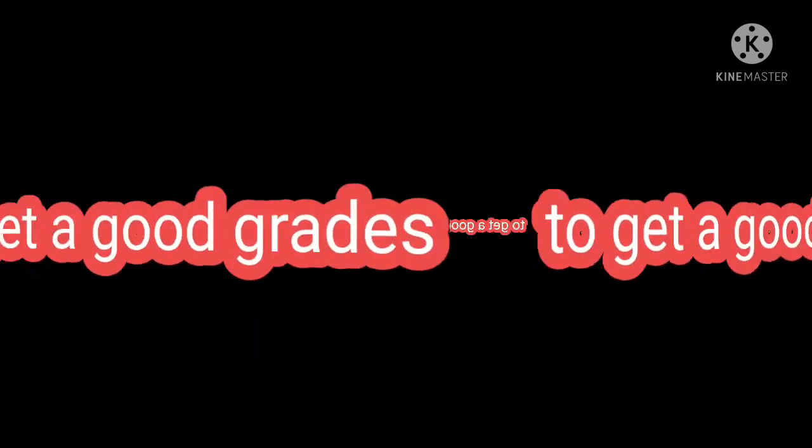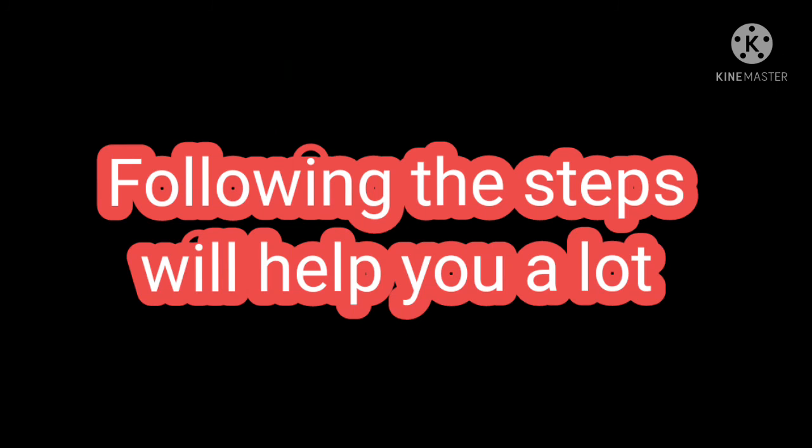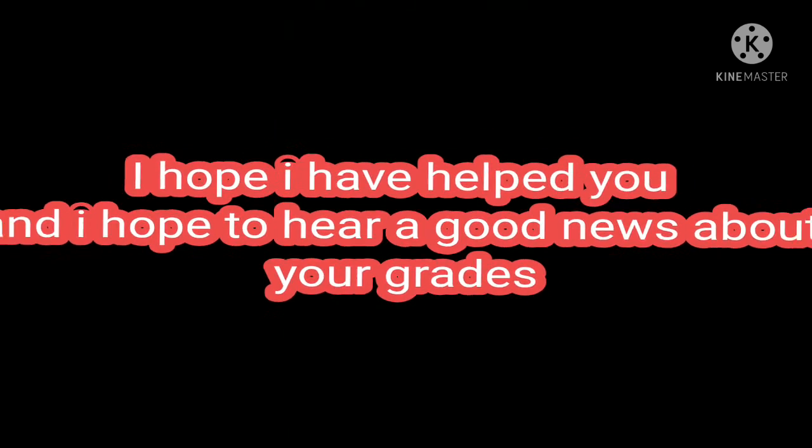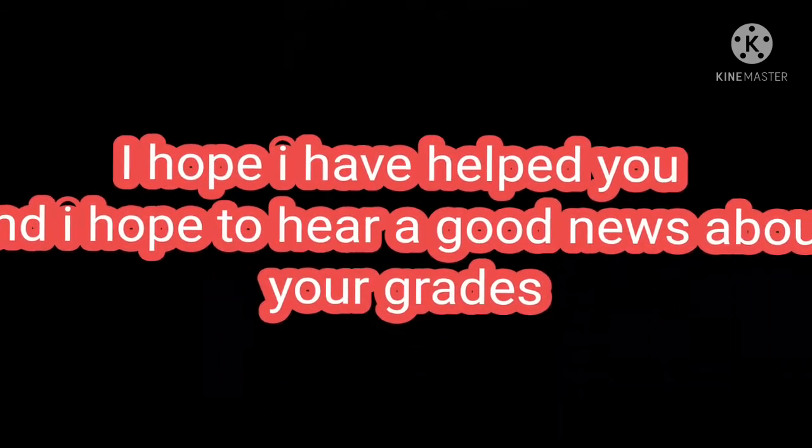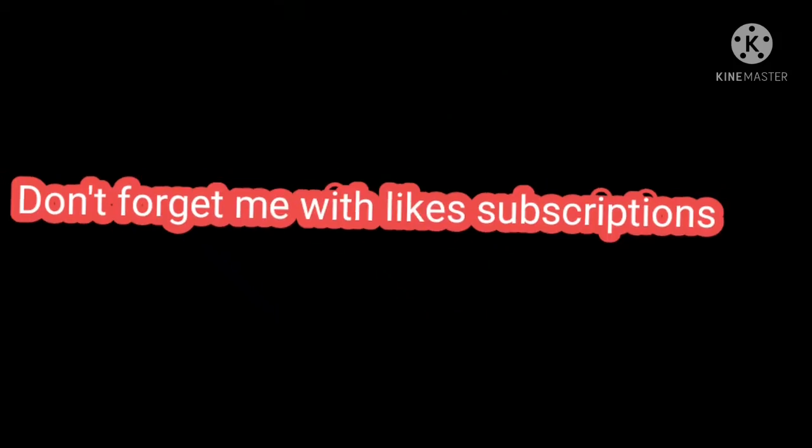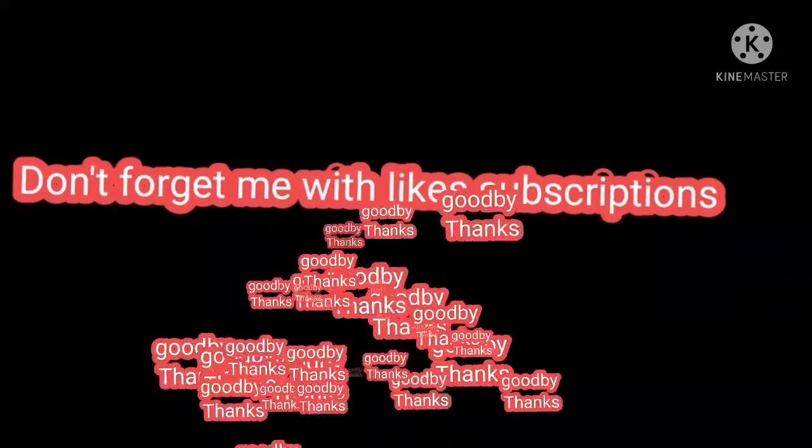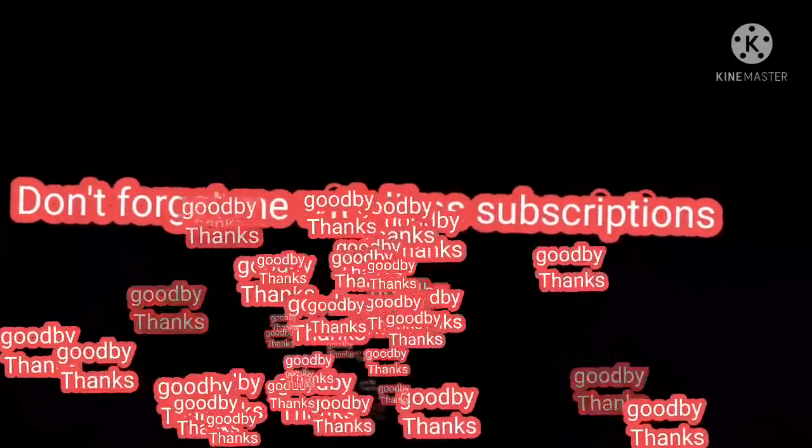Following these steps will help you a lot. I hope I have helped you, and I hope to hear good news about your grades. Don't forget me with likes and subscribe. Goodbye, and thanks.